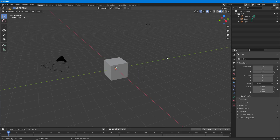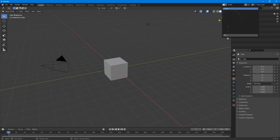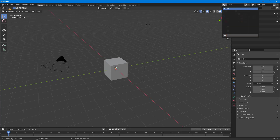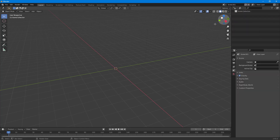Here you can see I have a Blender project opened up. When you open a Blender project, a scene is automatically created. Blender allows you to create multiple scenes. To do that, I can go up here and click on this icon to select a scene. Since this is the start of a project, I only have one scene, but I can click this icon and click New to create a new scene.